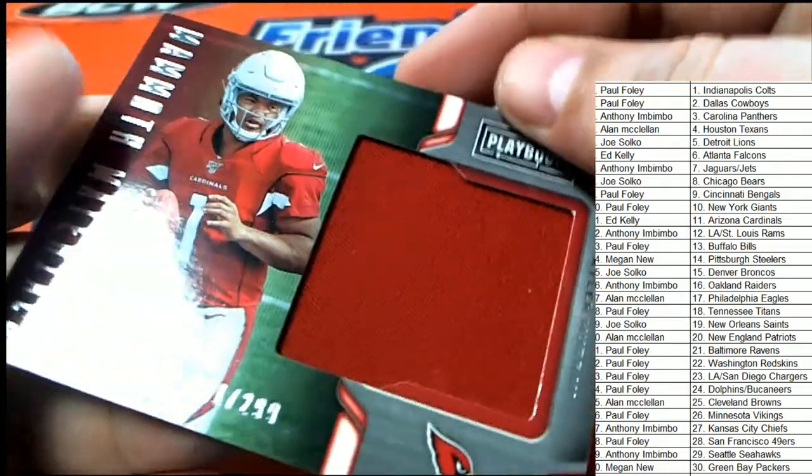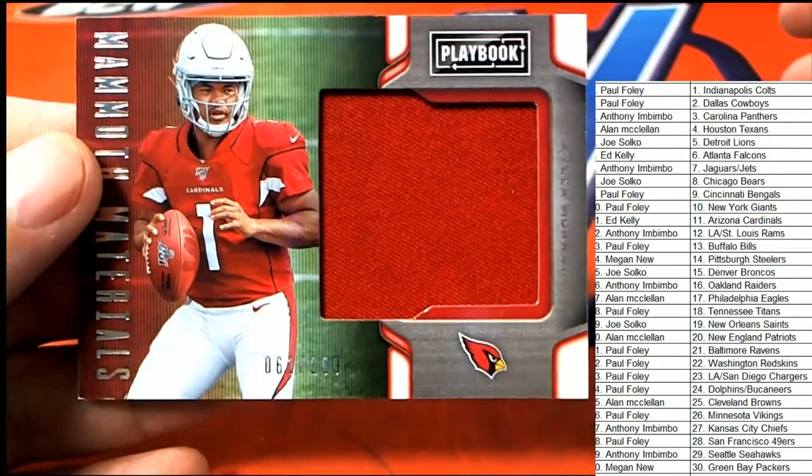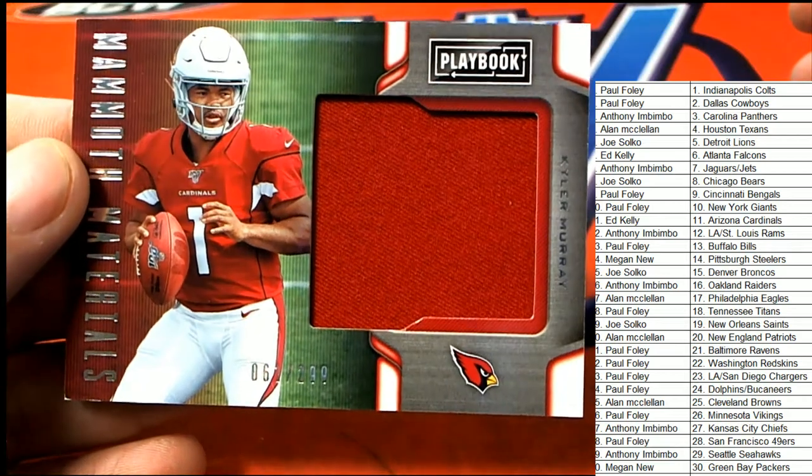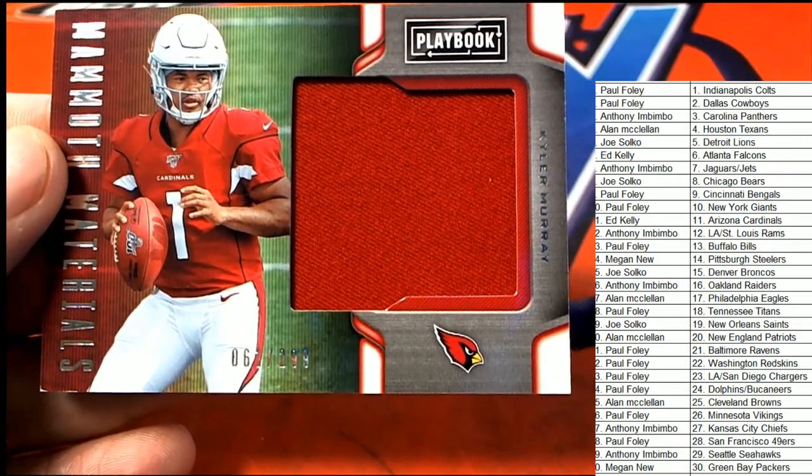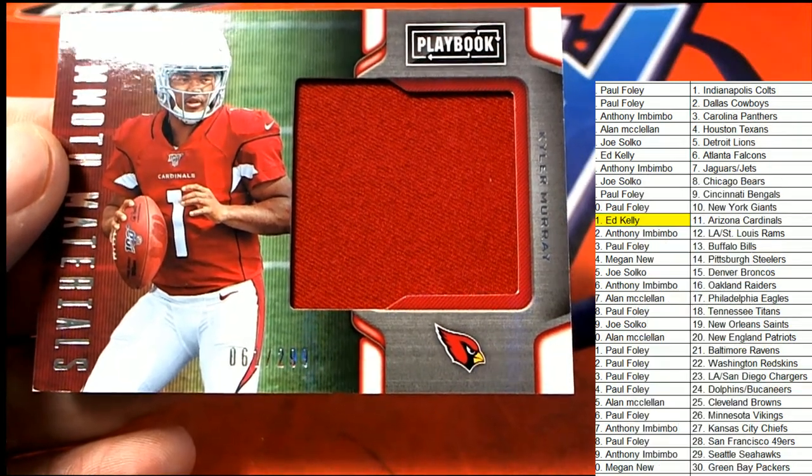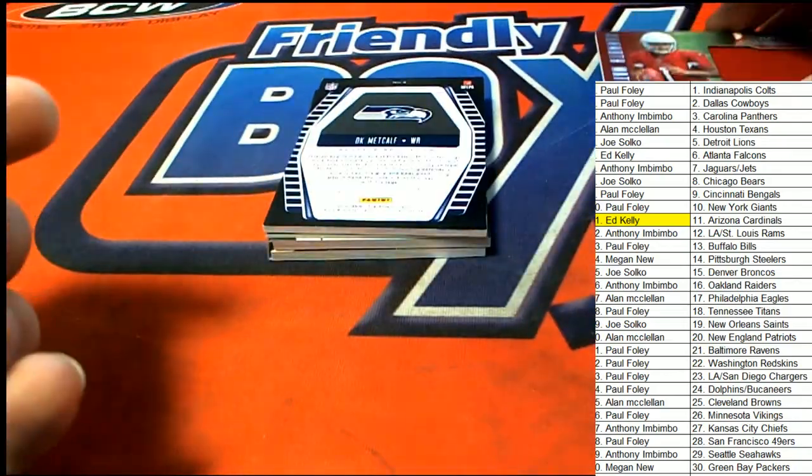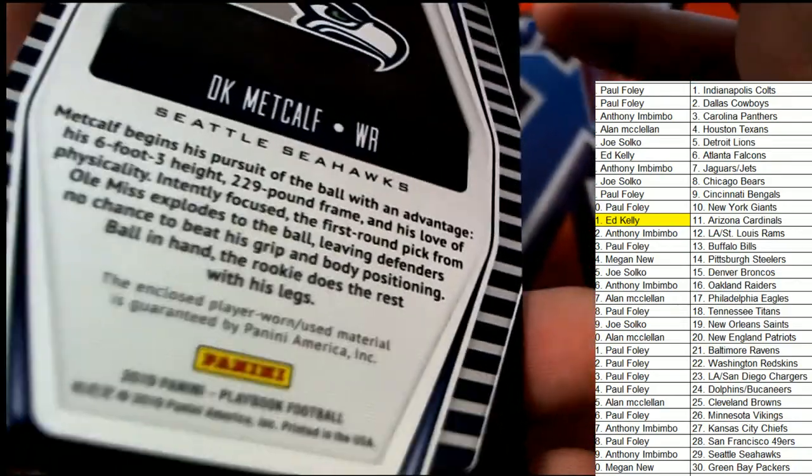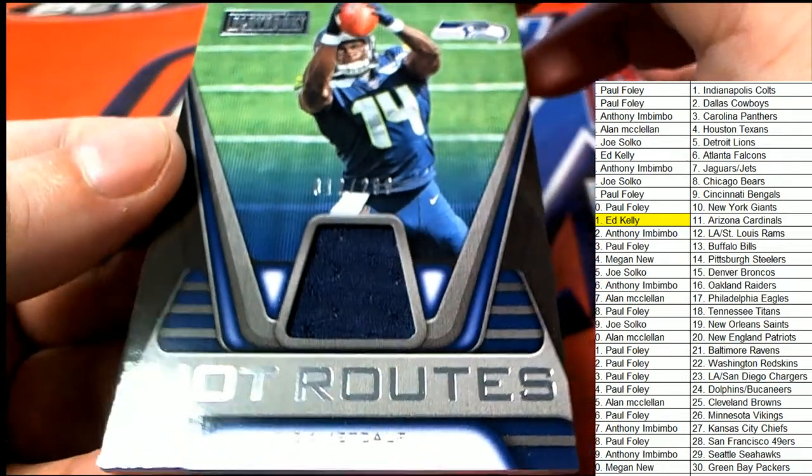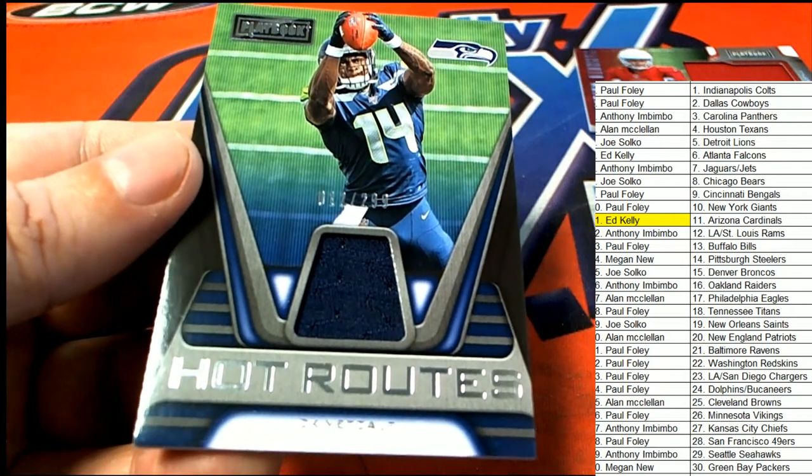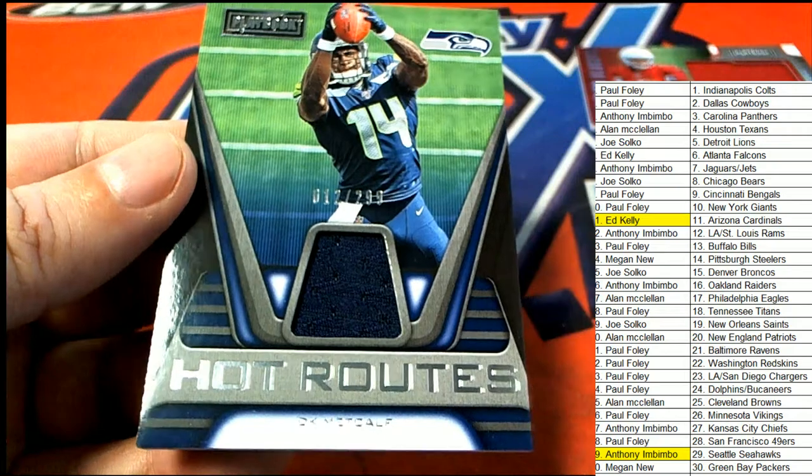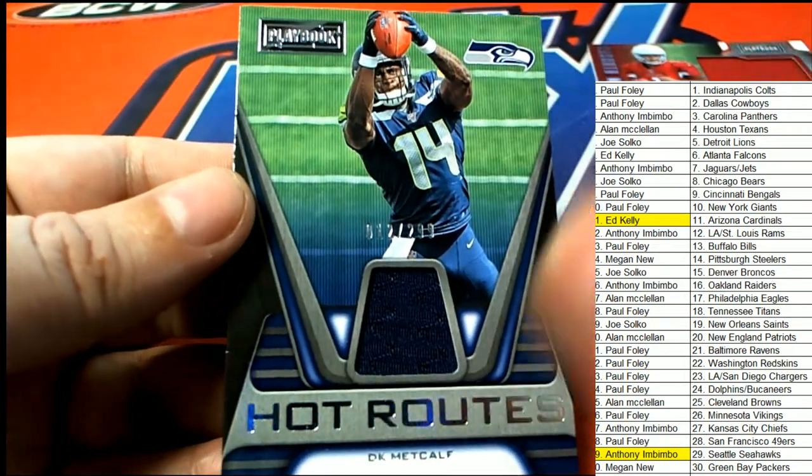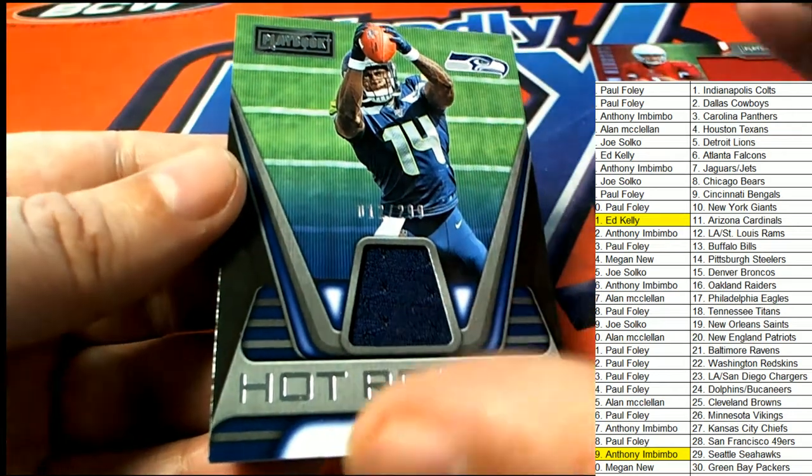Jumbo patch. Jumbo, nice looking hit there. Mammoth Materials. Hit number one of four comes out, that's Ed's hit. Here we go, the next hit. The very next hit is a possible Rookie of the Year candidate for the Seahawks. Metcalf! Anthony, nice one. Nice one, Metcalf hot routes. The very next hit.